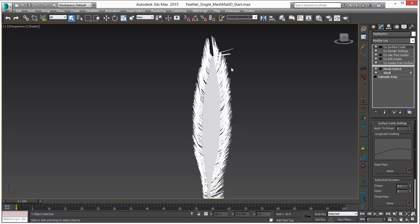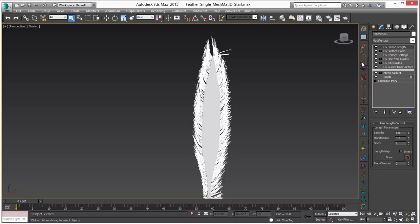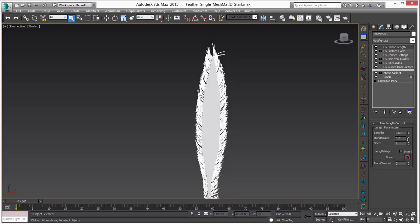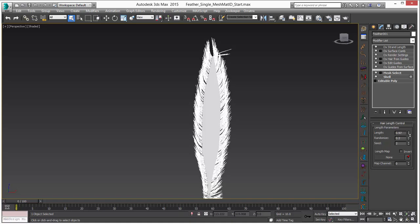Now they're still a little bit too long but instead of adjusting the guide length I'd probably like to add a length modifier and this will give me more parametric control. With the length modifier right away you can see that you get a little bit of randomization in the length and you can up this if you want to. That gives us a little more of a natural feel. We can also cut this down if we want it to be a little bit shorter.